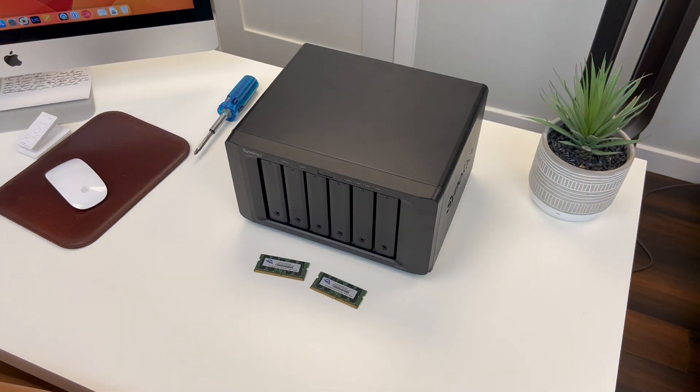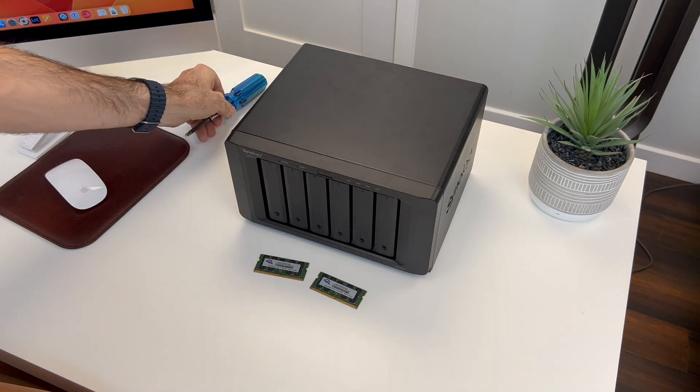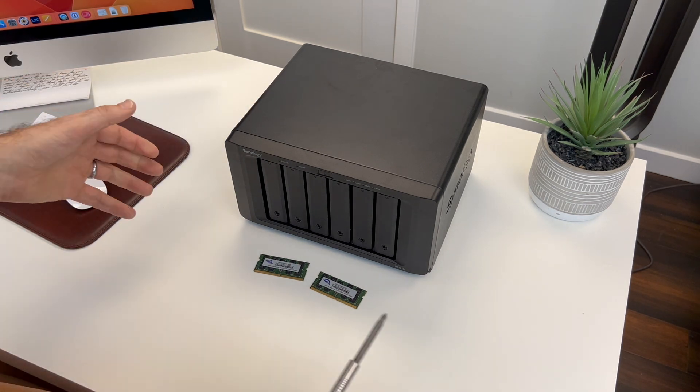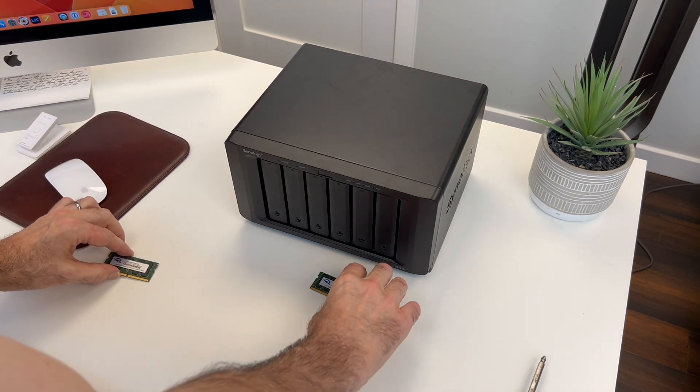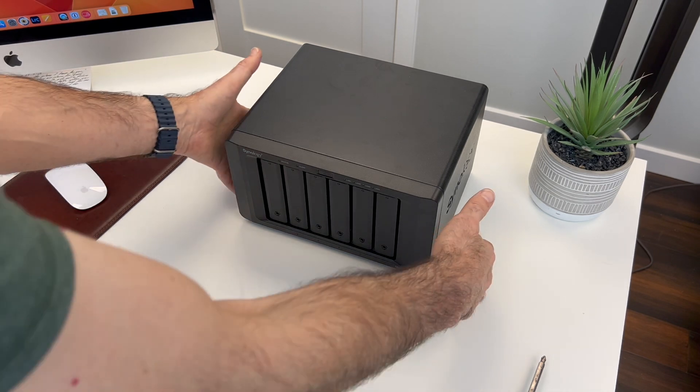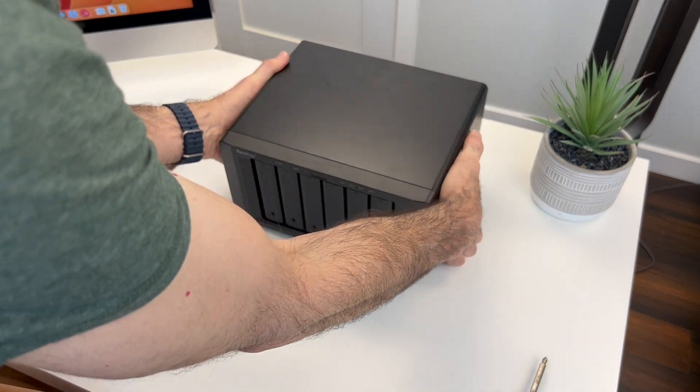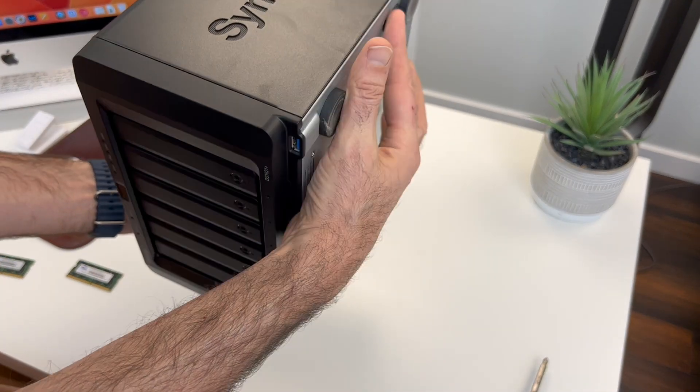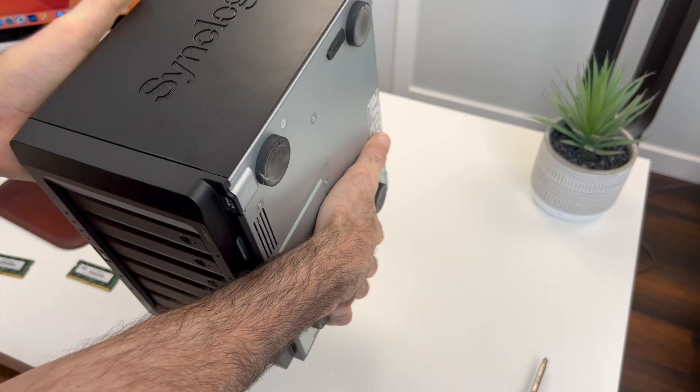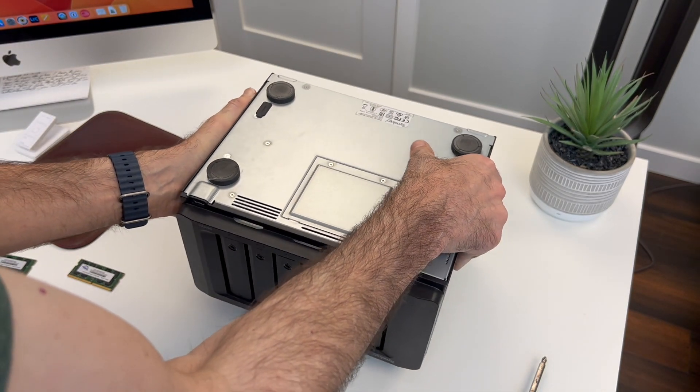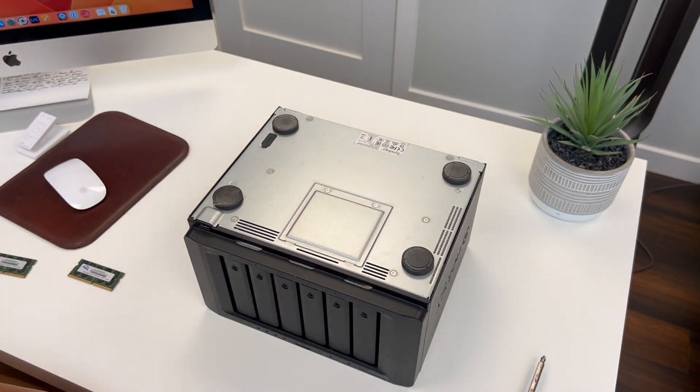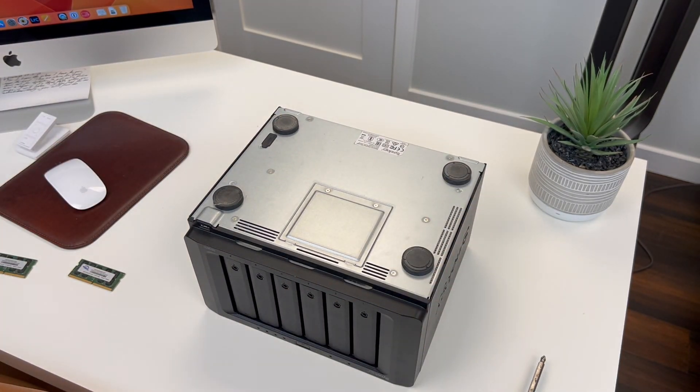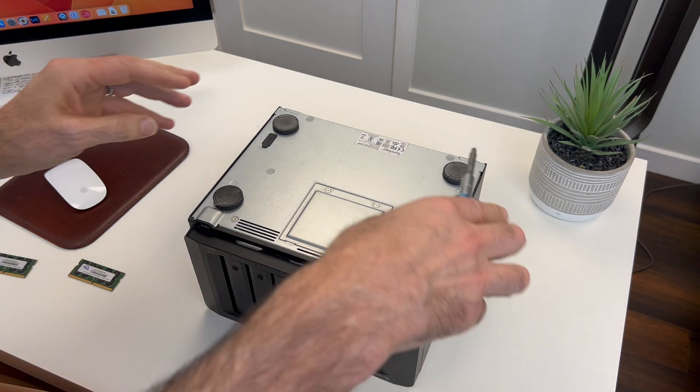Now we have the patient on the table. And that thing is heavy. There are five drives in there, and it is pretty well built.